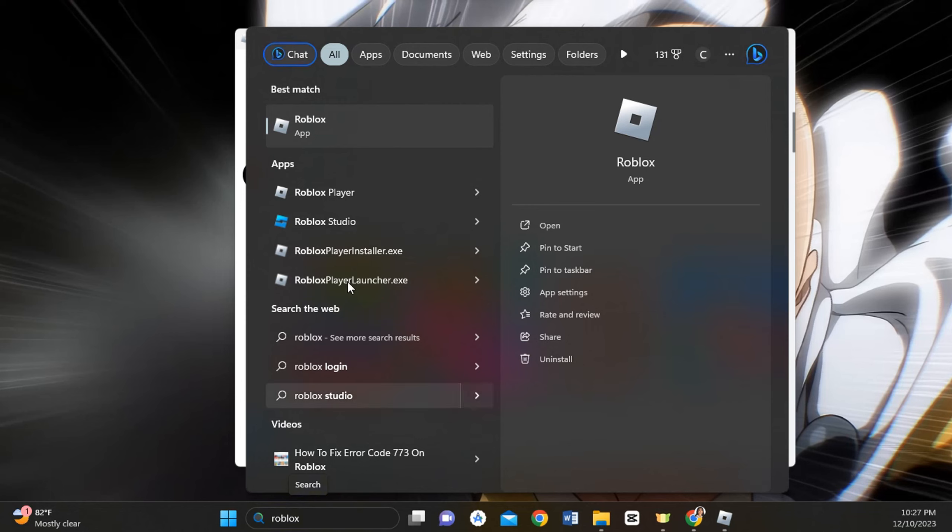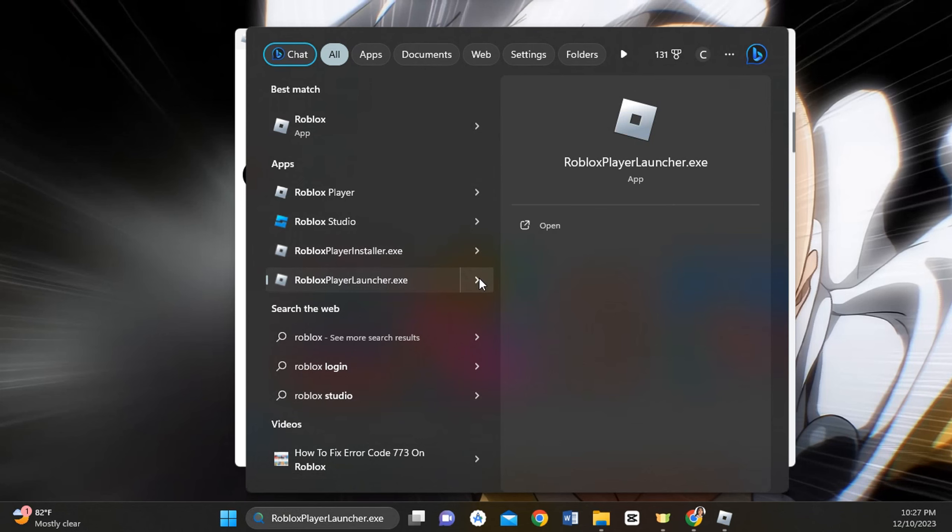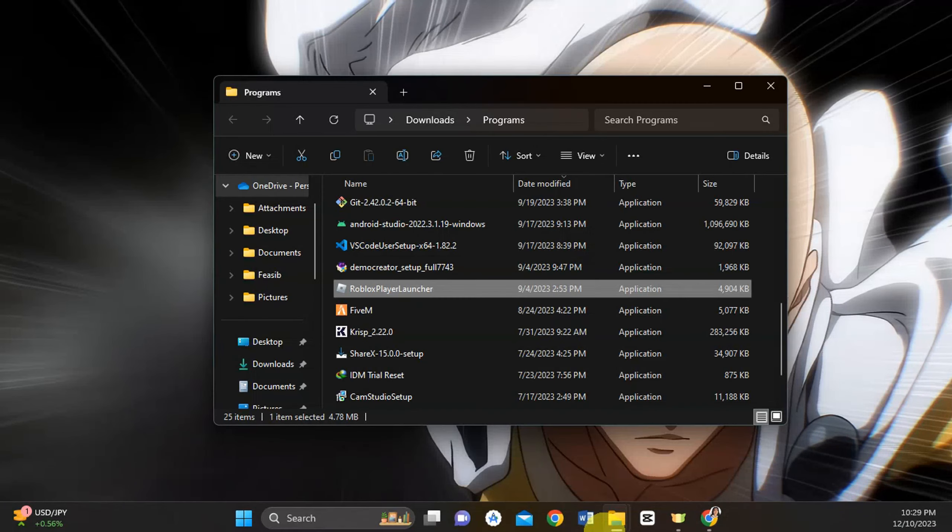We're going to click on this arrow and then open the file location. So we'll click on that.